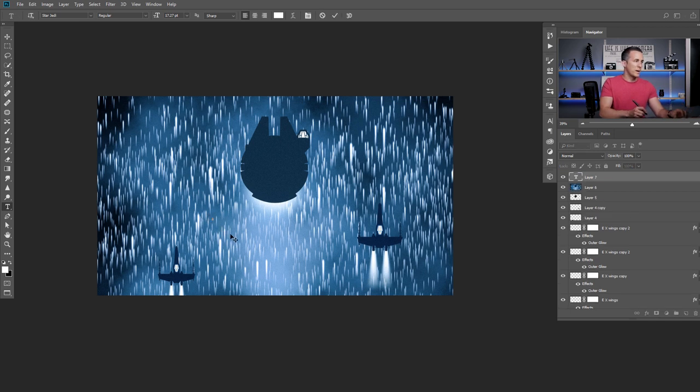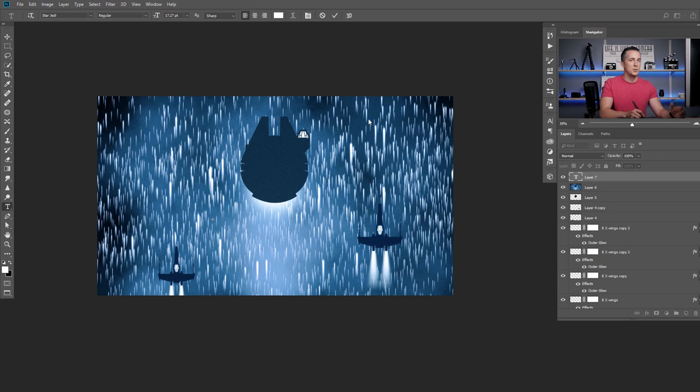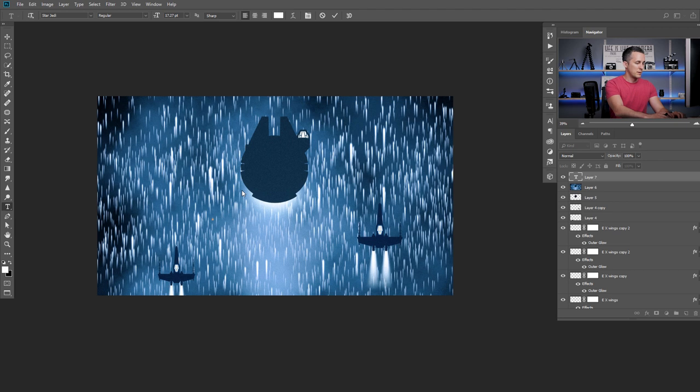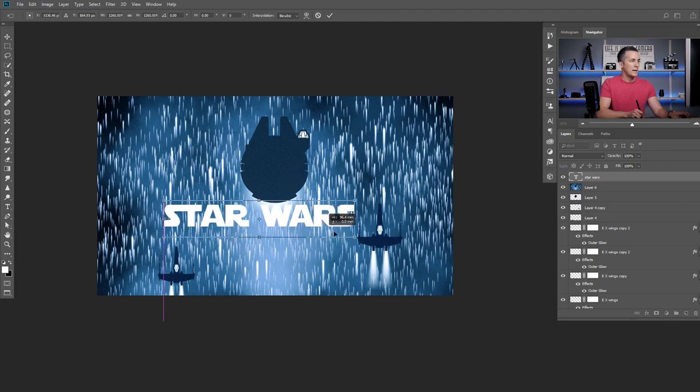And I will type Star Wars. Why not. Just use the font I have. A Star Jedi font that you can download from the link that is down there in description. And I will type Star Wars. Okay. And make it a little bigger. And as you can see guys.